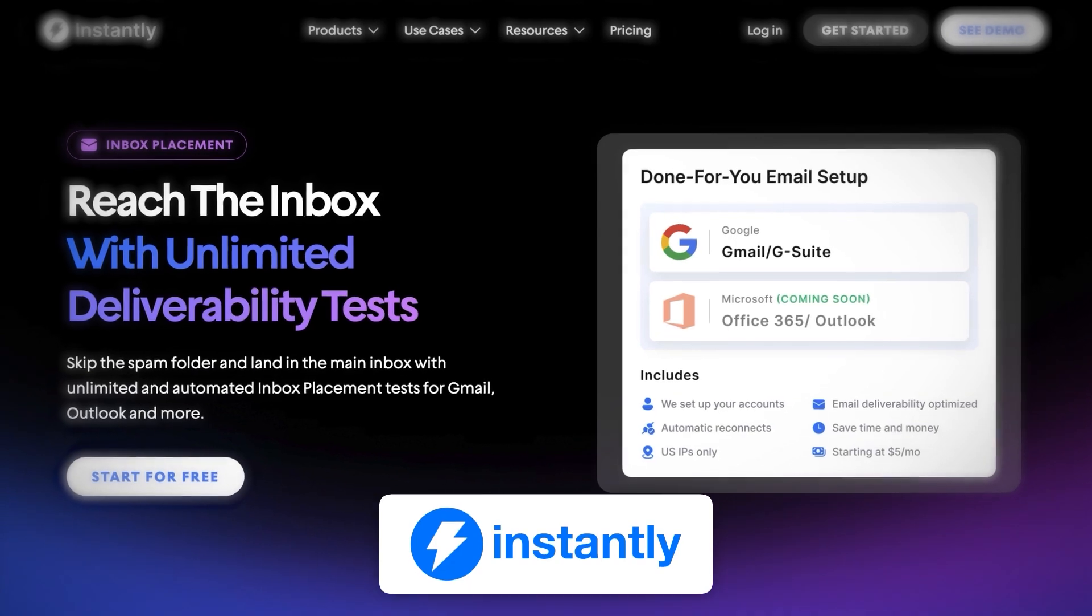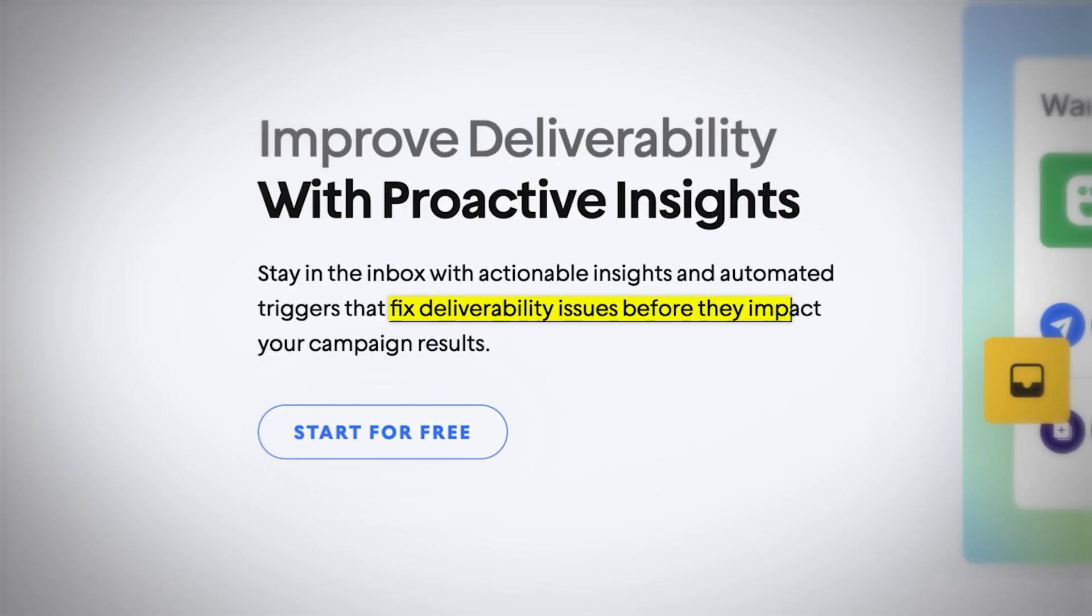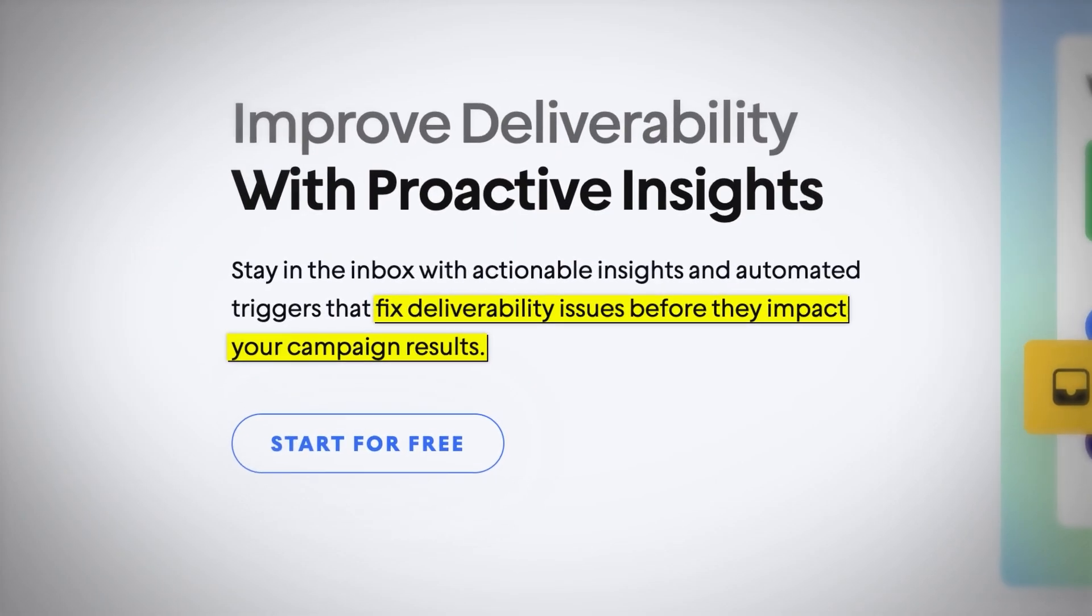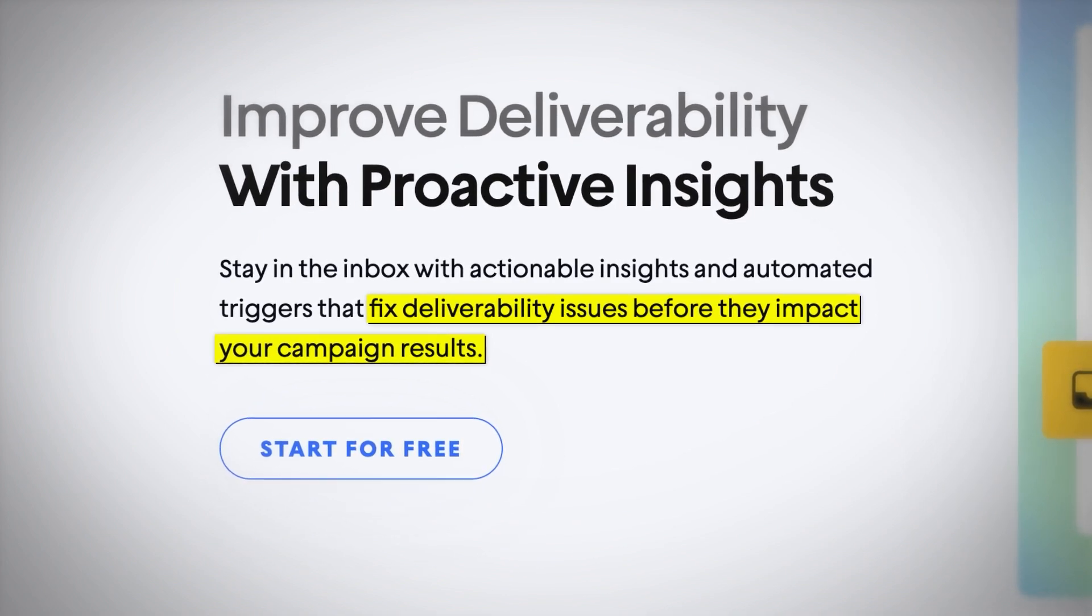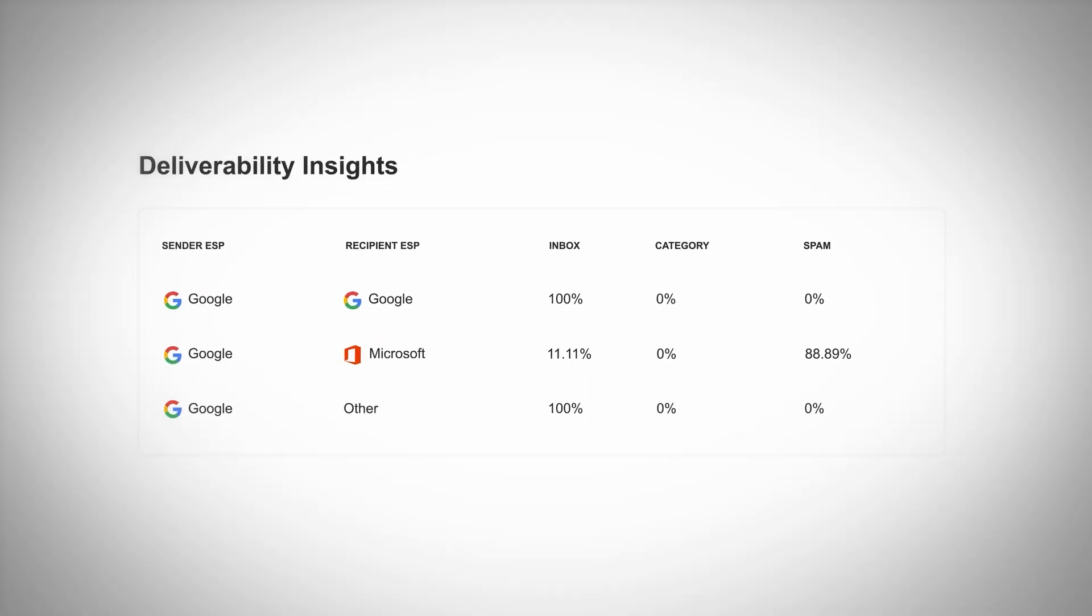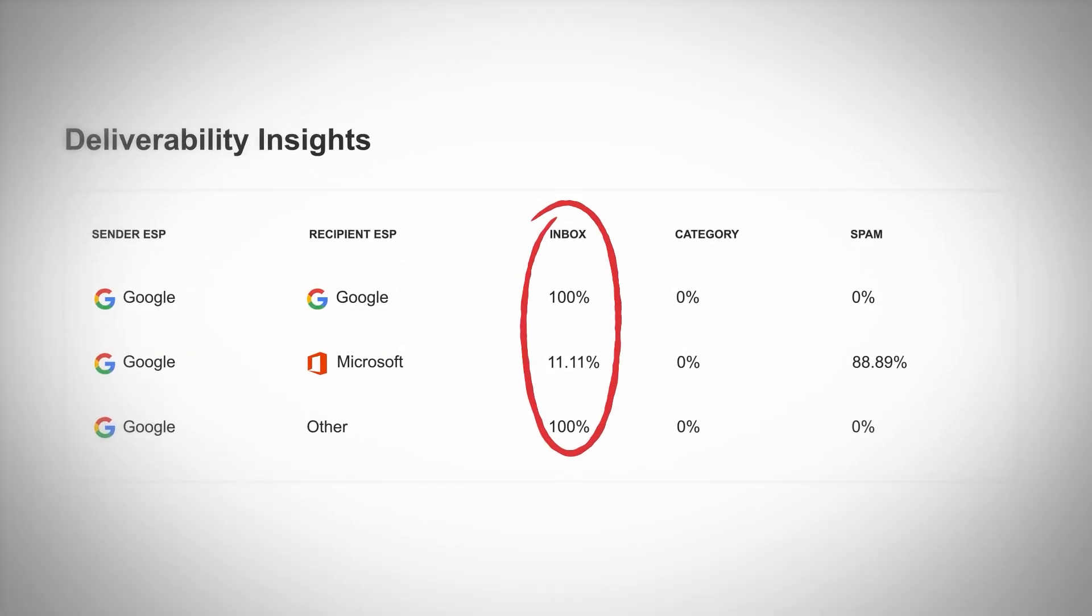So with Instantly's new inbox placement feature, what we're able to do is we're not only able to tell before we actually launch a campaign whether this will land in the inbox or not, but we'll also be able to set up automations to know that if the campaign that we've launched and that we're currently running is in fact landing in the inbox.